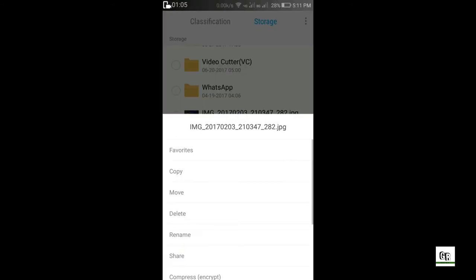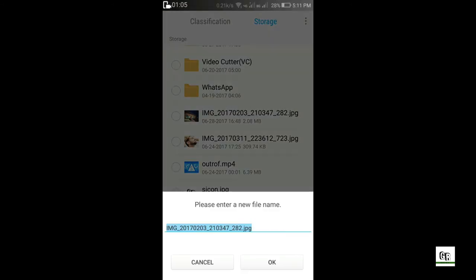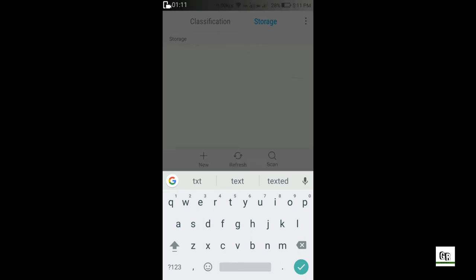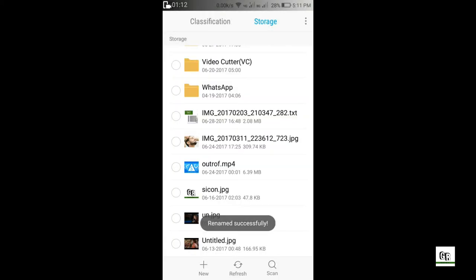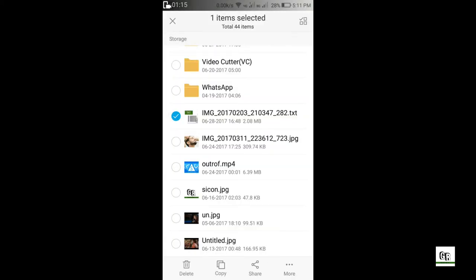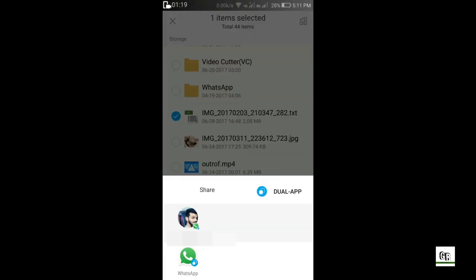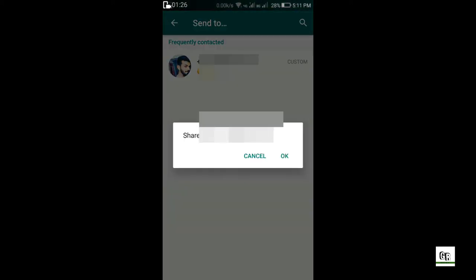Now what will we do to avoid compression? We will rename our original file with .txt. We will replace .jpg by .txt. Now it will become a document and WhatsApp will send it as a document without any data compression.